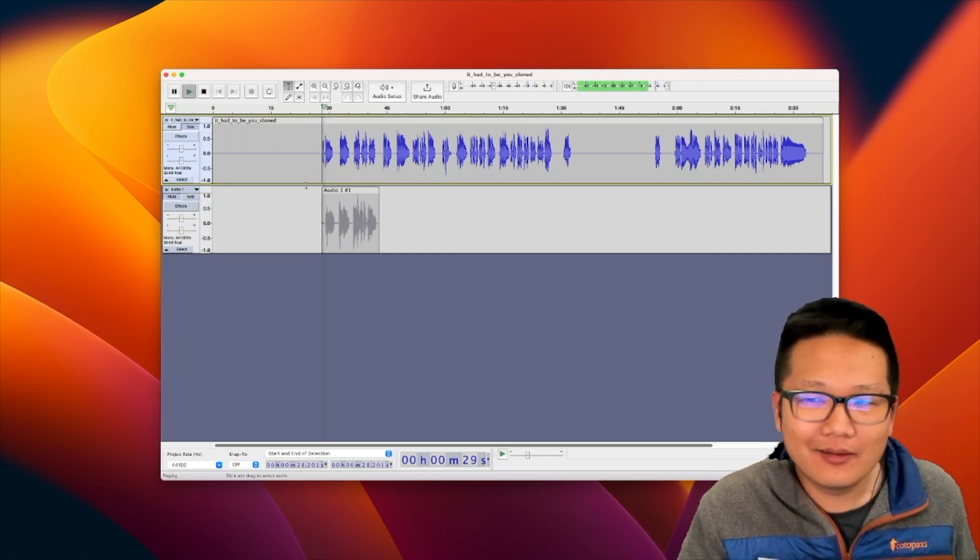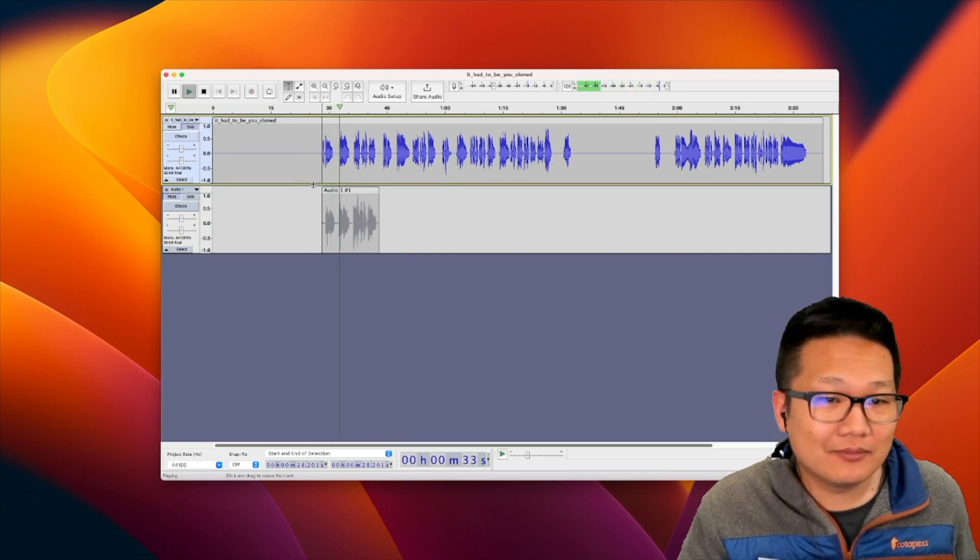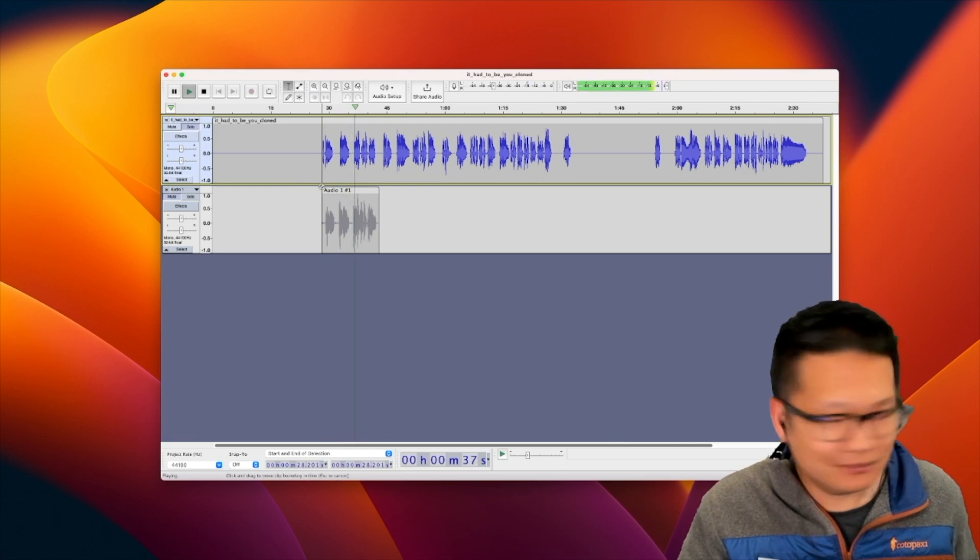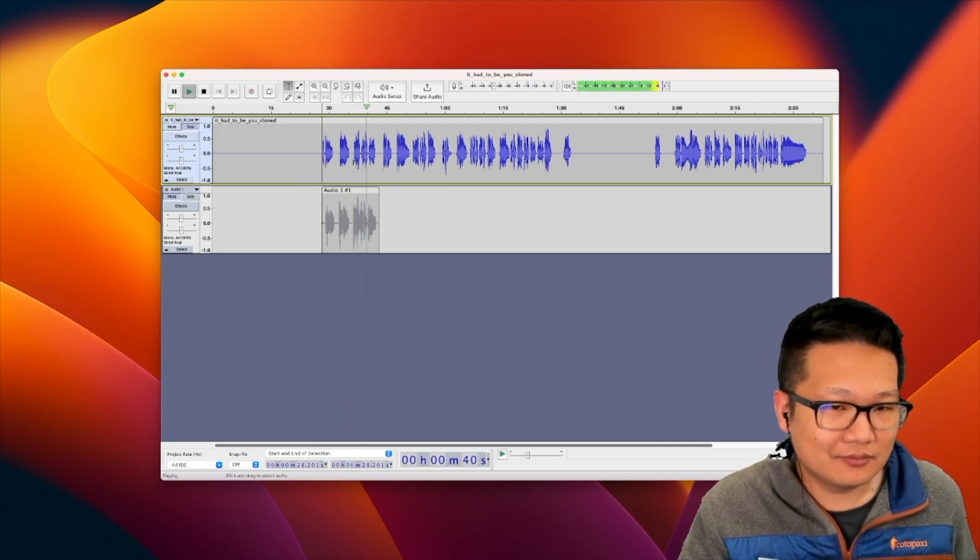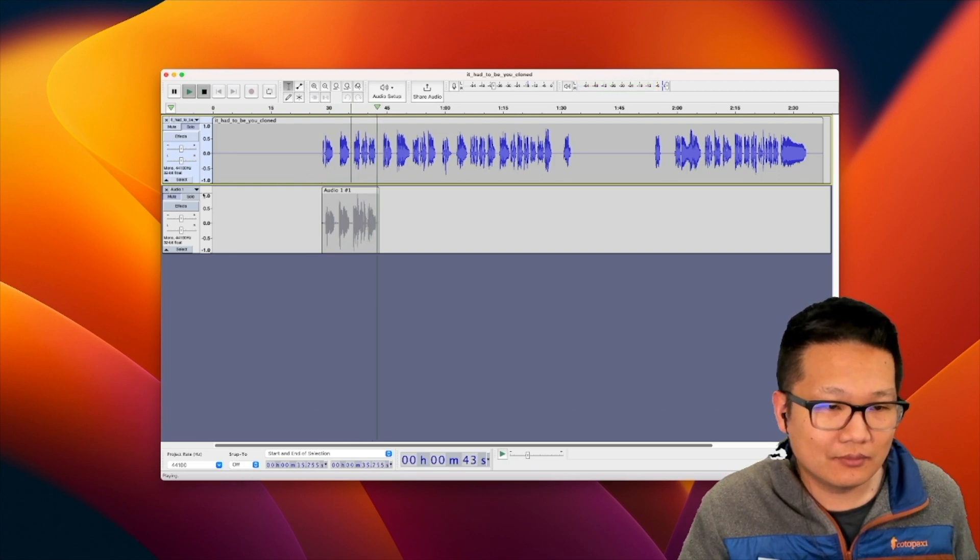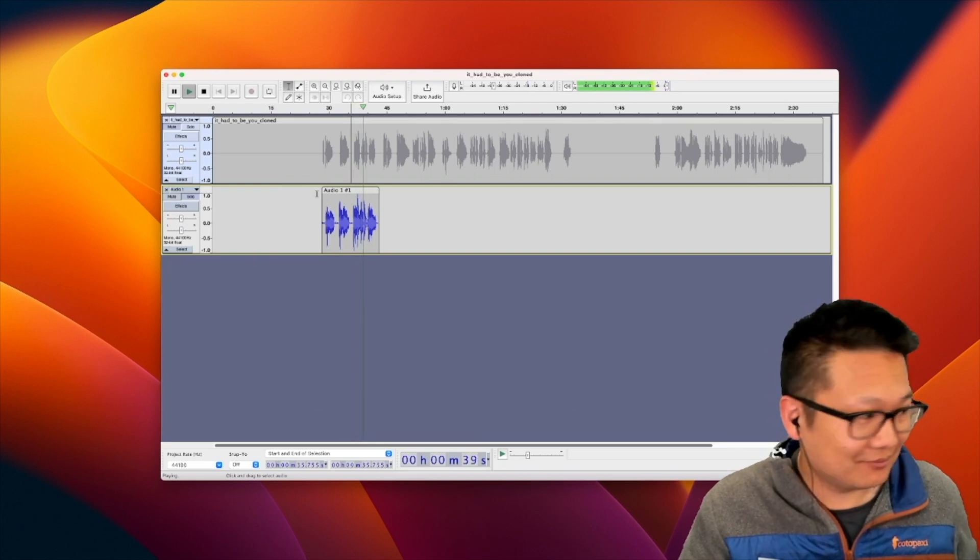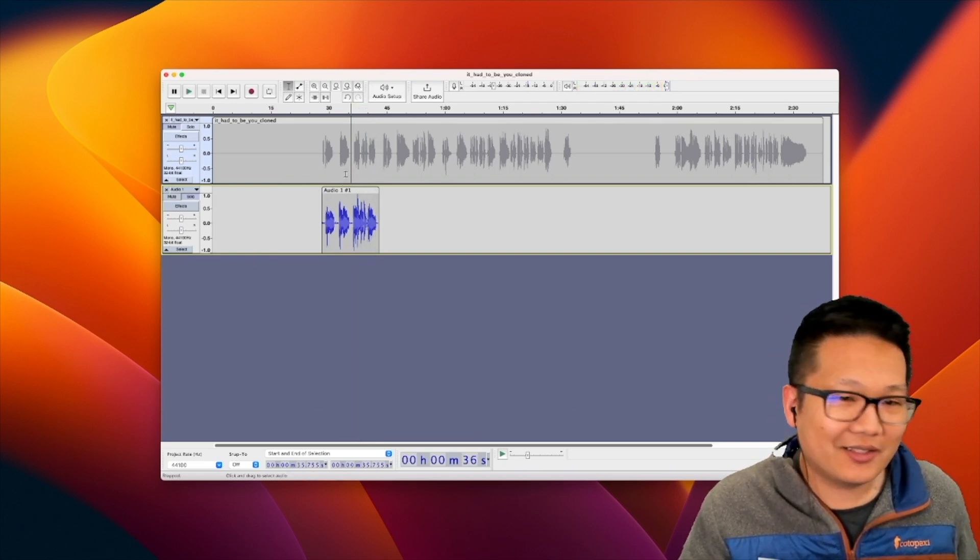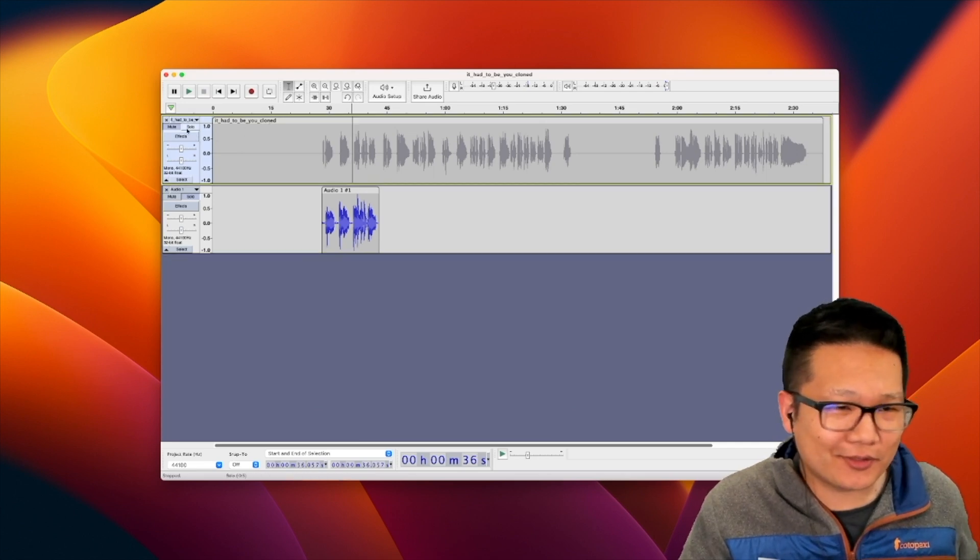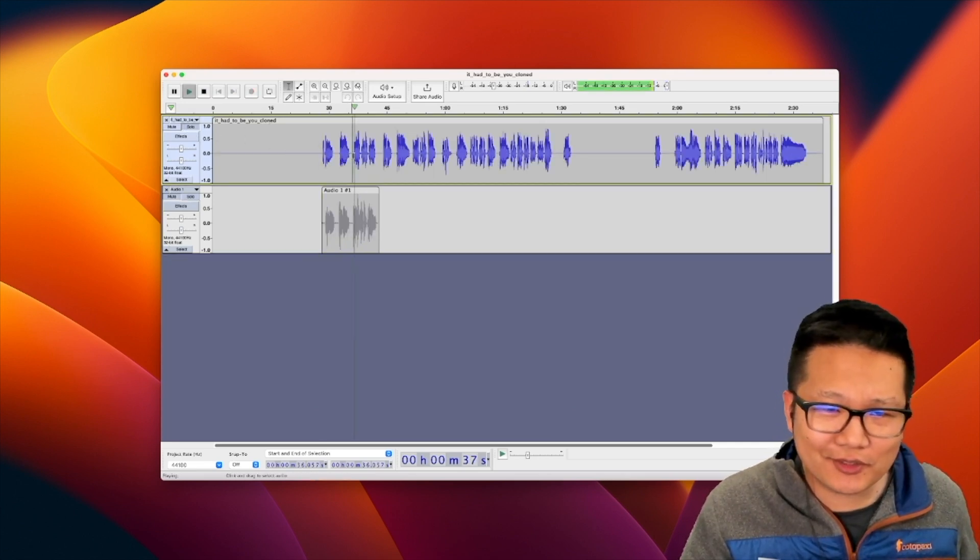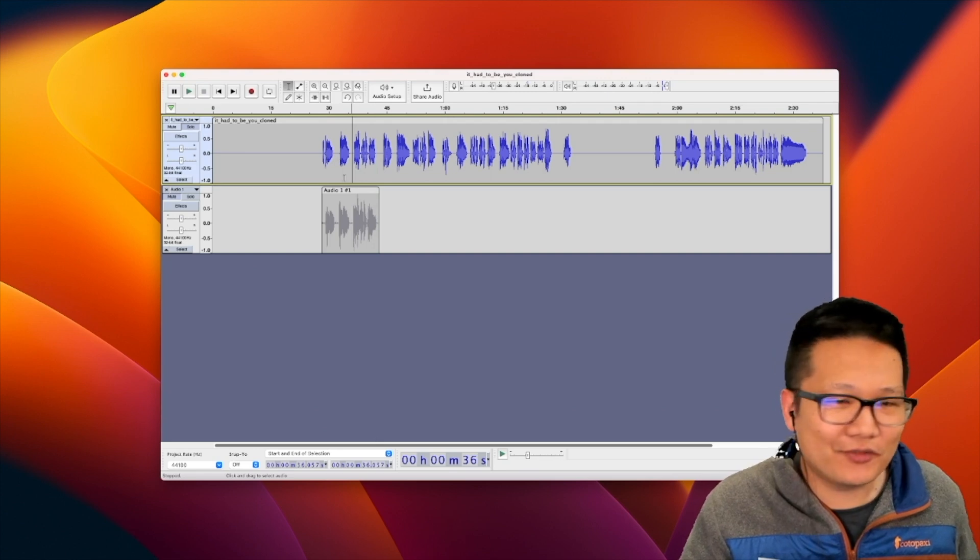It had to be you, it had to be you. Okay, so my voice is a little bit more raspy, I mean, I'm not a professional here, but that sounds pretty similar. I wandered around and finally found the somebody who. I think you could be convinced that it's me.